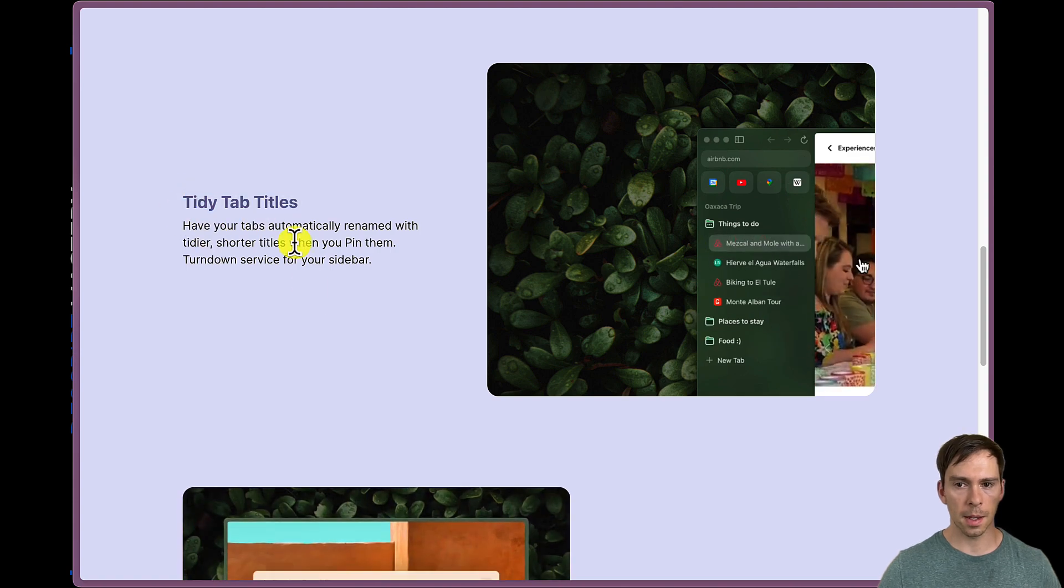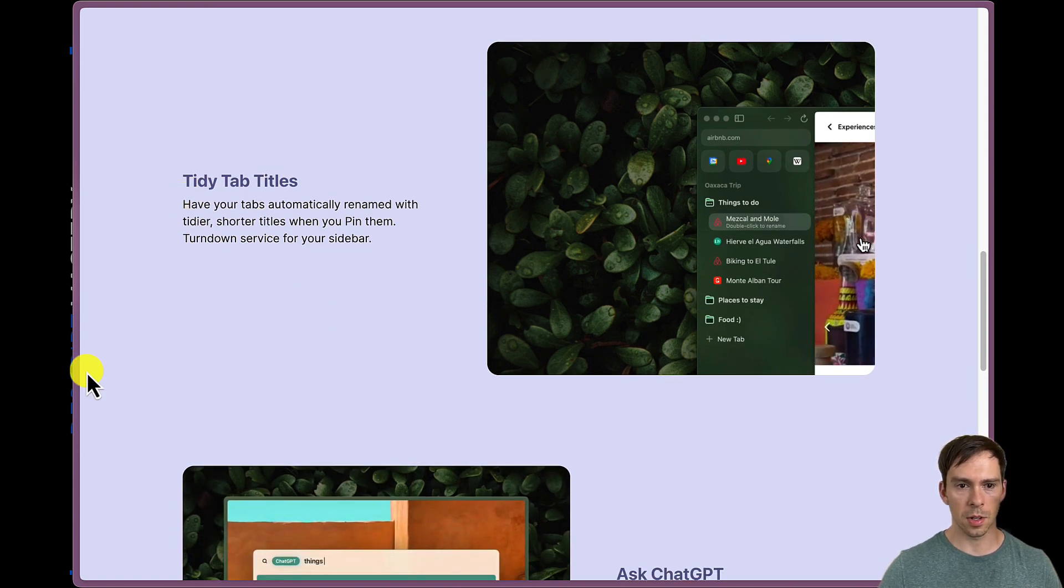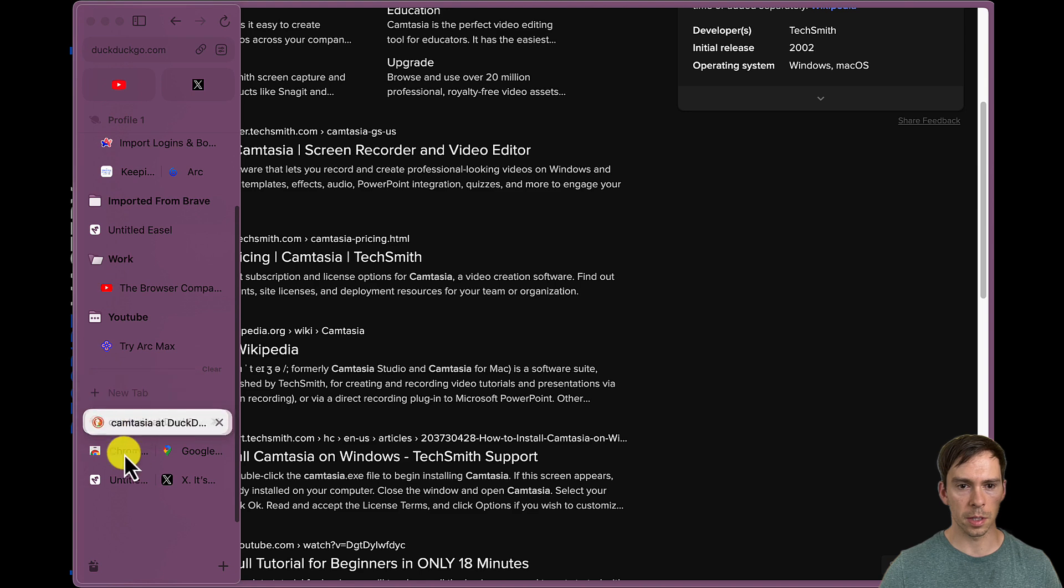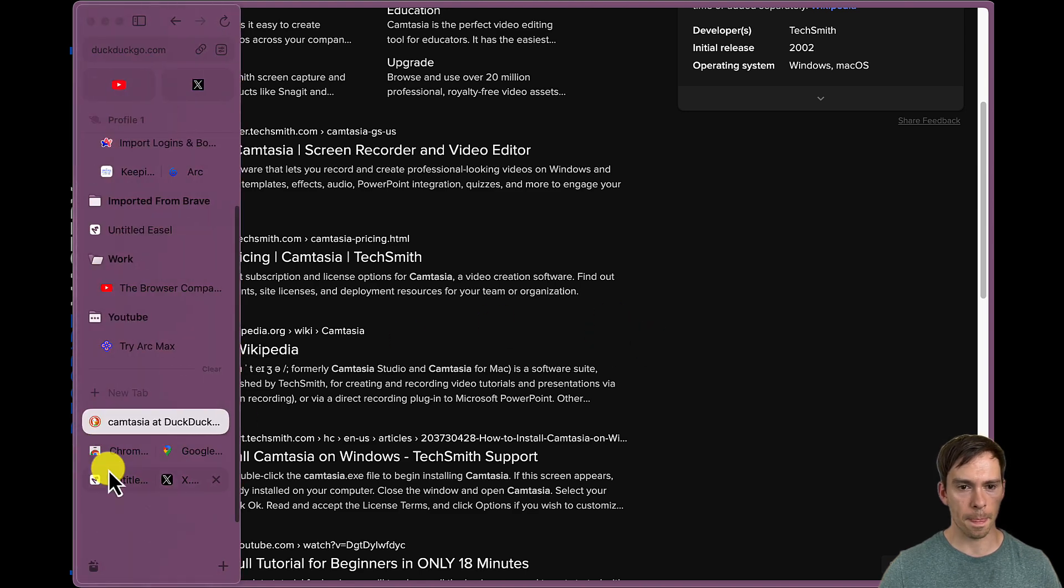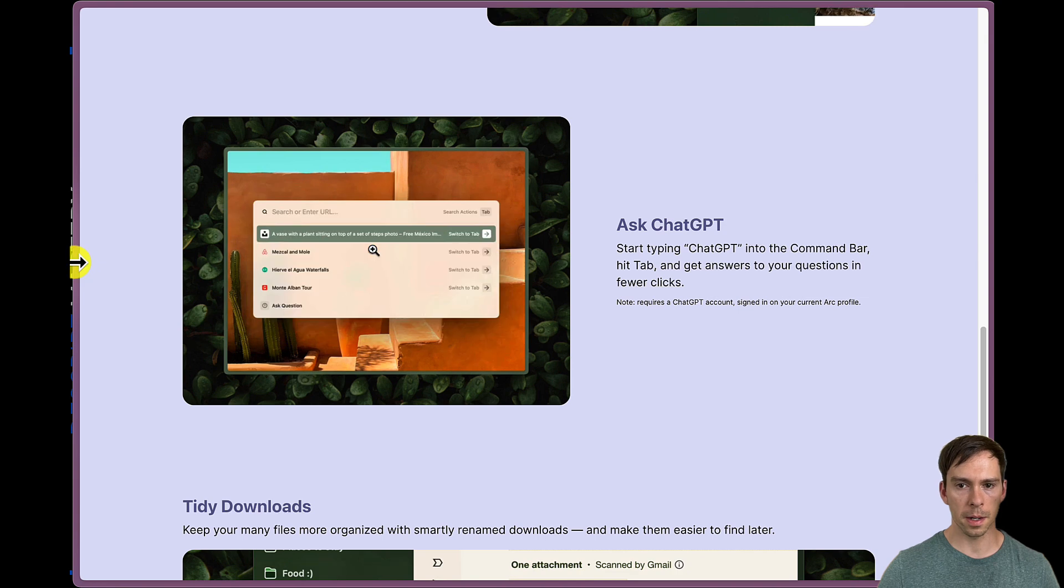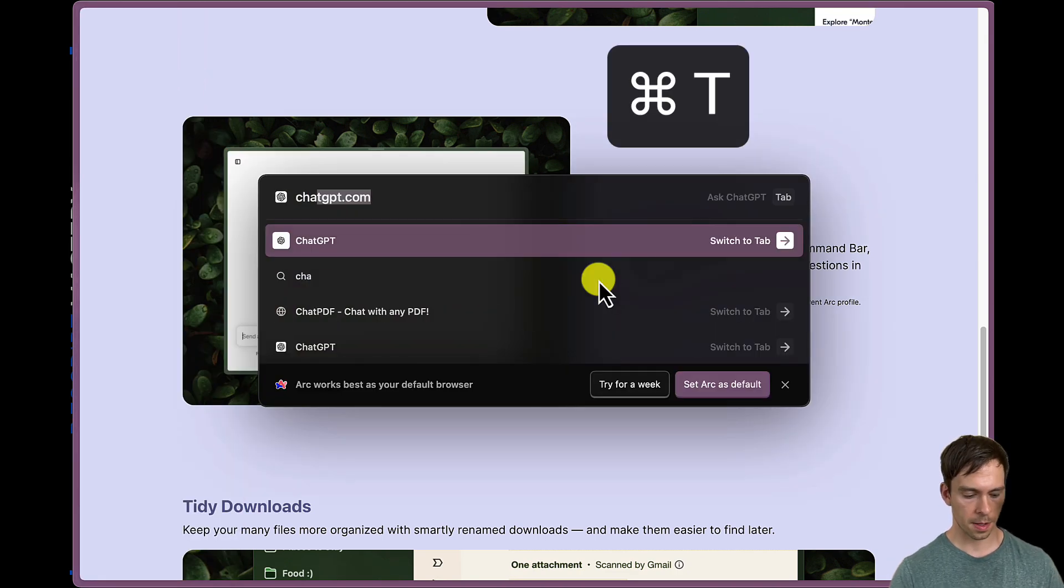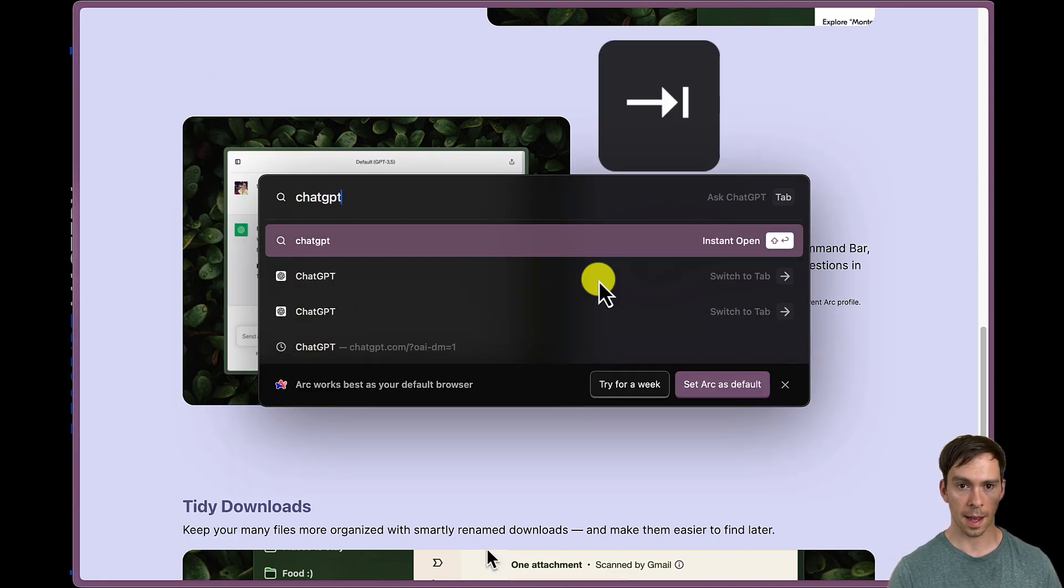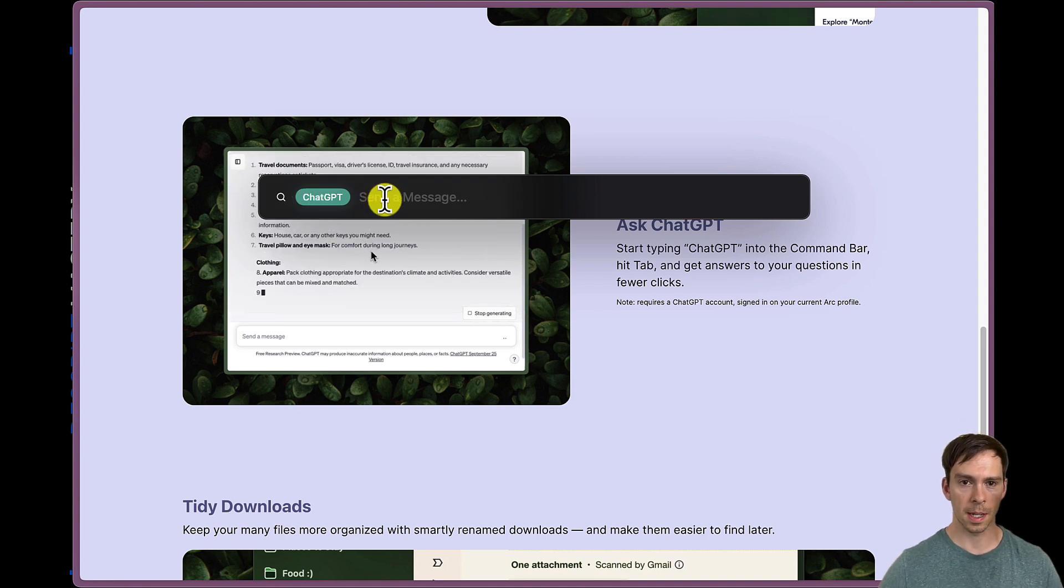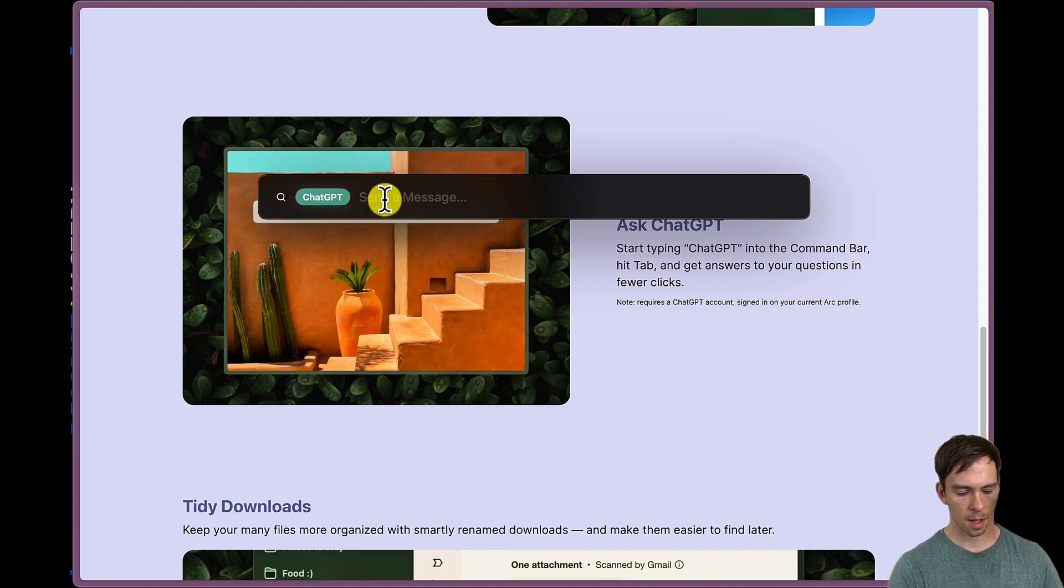Then tidy tab titles. So this is just shifting your tabs around. You can move things into folders and you can get organized like that. And it's got ChatGPT built into the command bar. Okay, so if I hit command T and then type in ChatGPT and hit tab, it takes me straight into a ChatGPT conversation. And so I can ask it, what do you know about Camtasia?